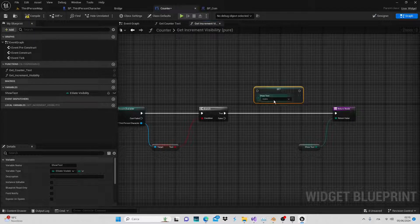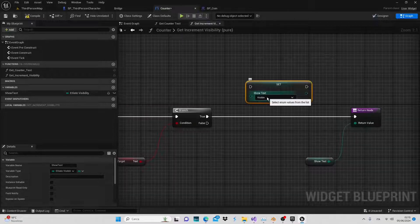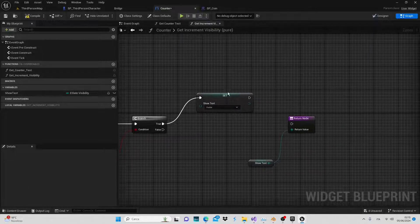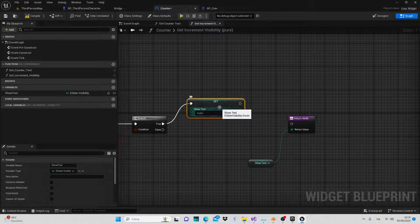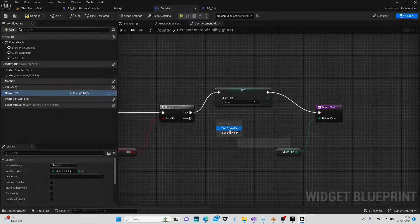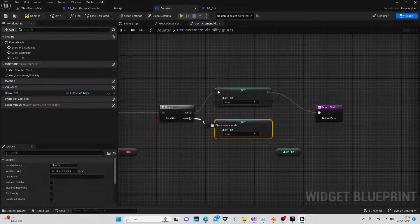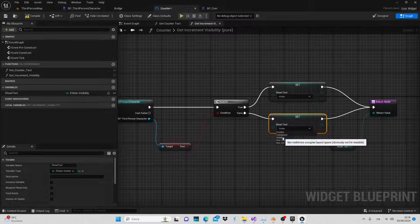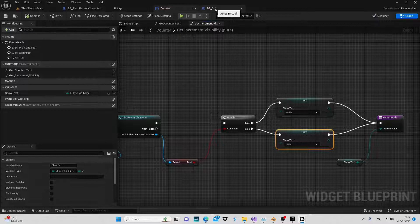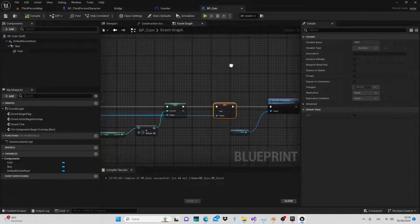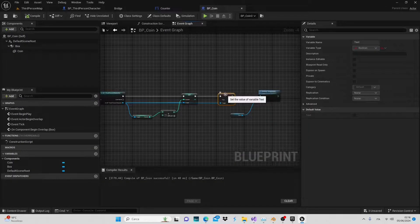In the true branch, set it up so that our text becomes visible and then reconnect it to the return value. In the false branch, we'll hide the text. Compile and save. Now, in the blueprint coin, we'll set the condition for when the text variable is true.